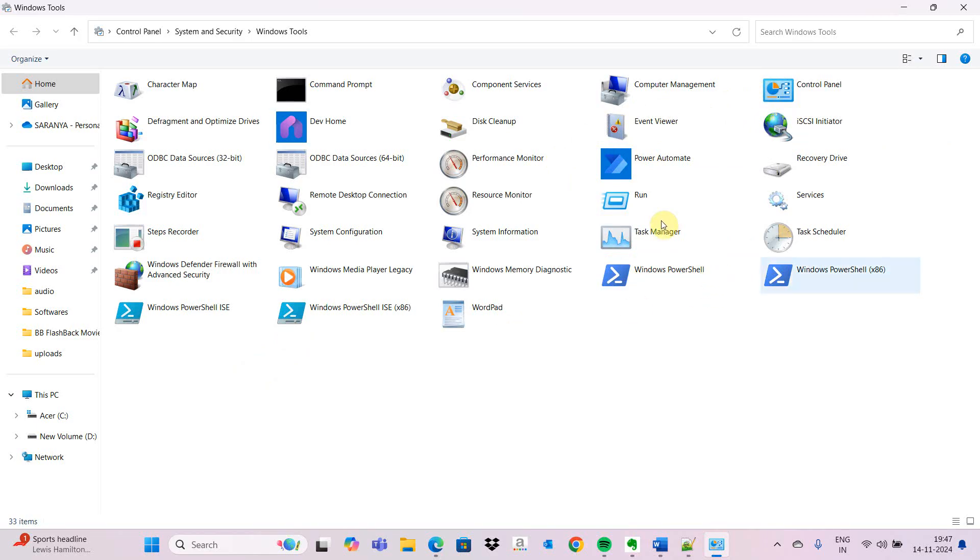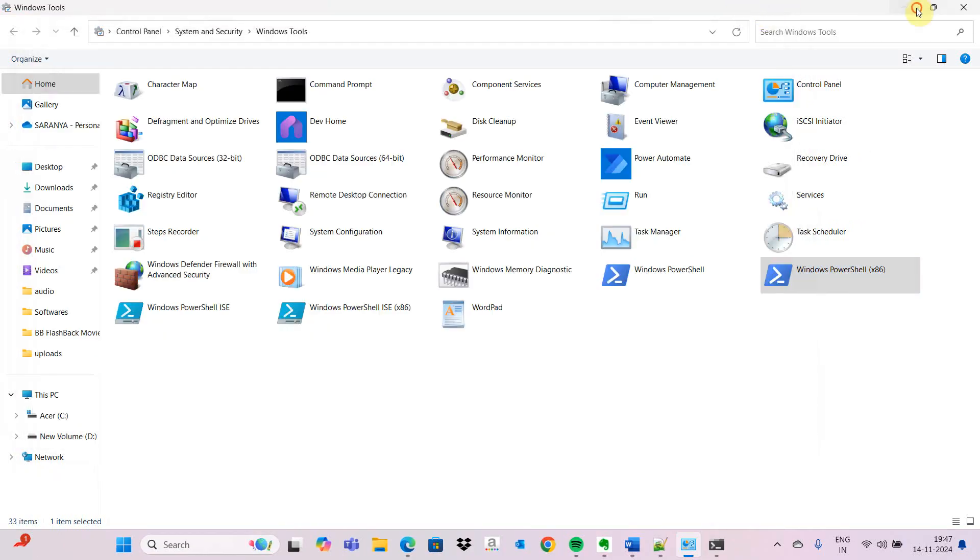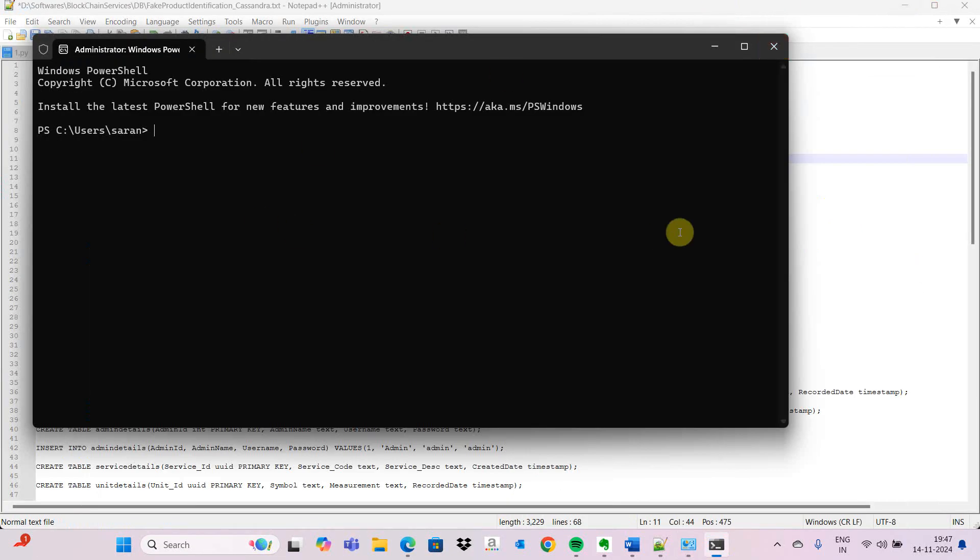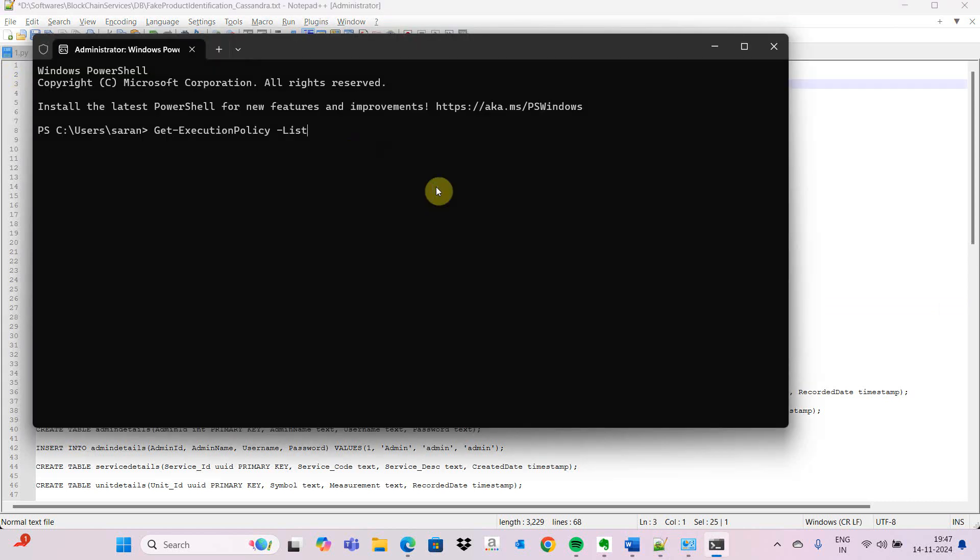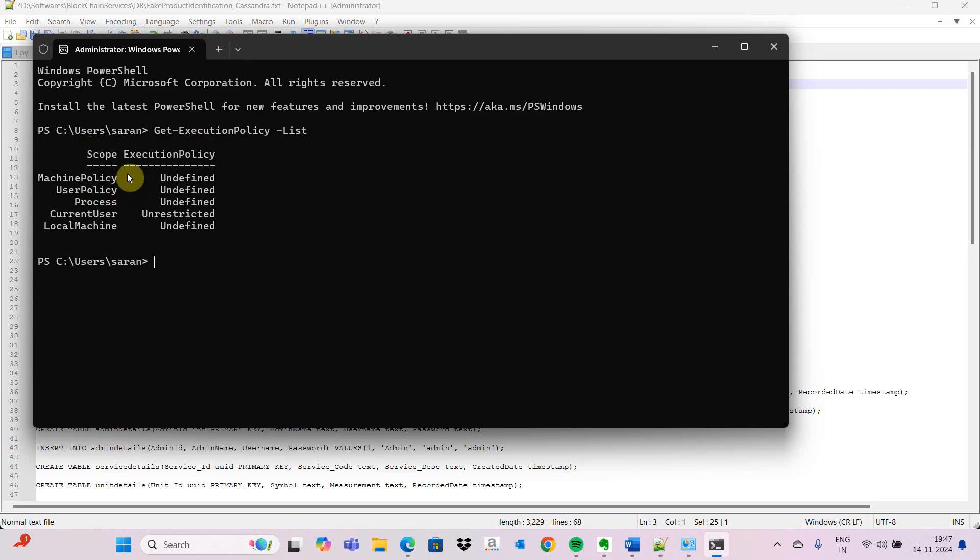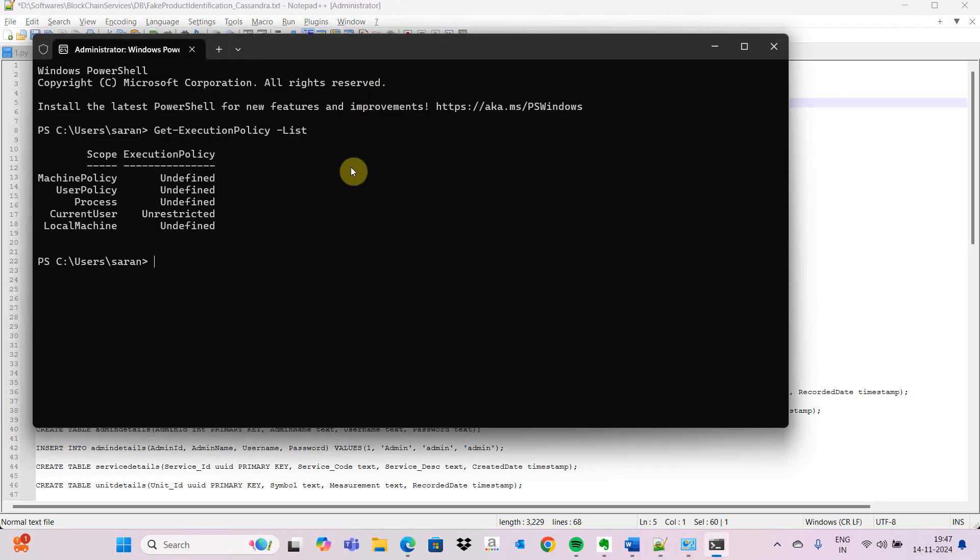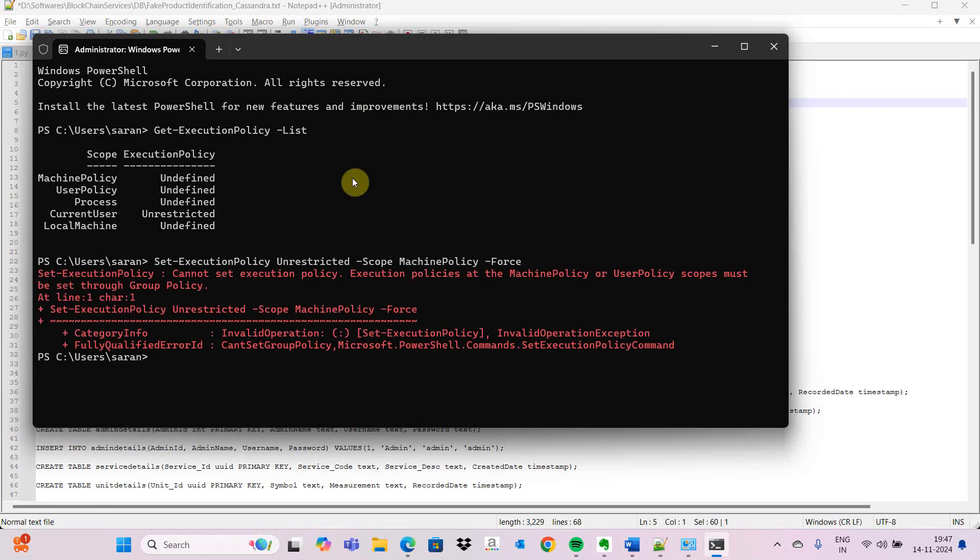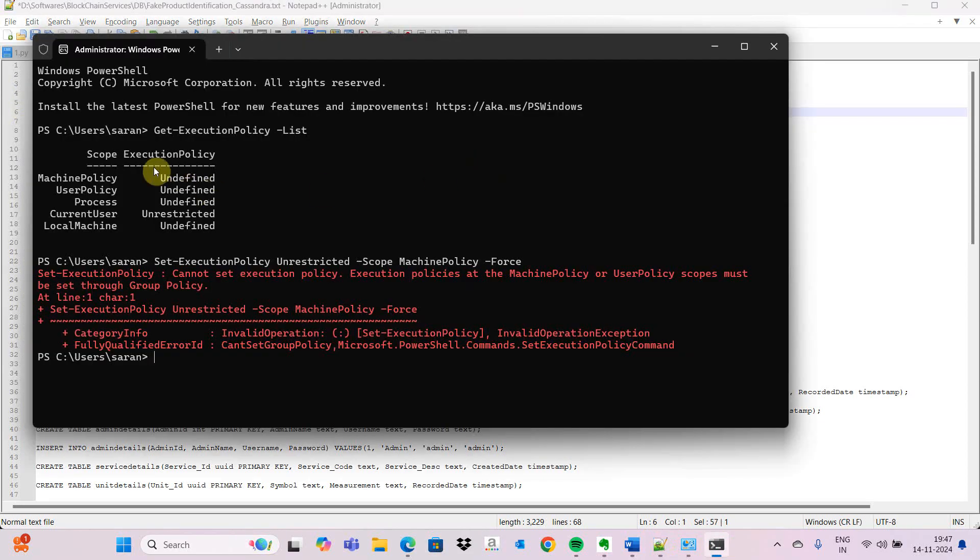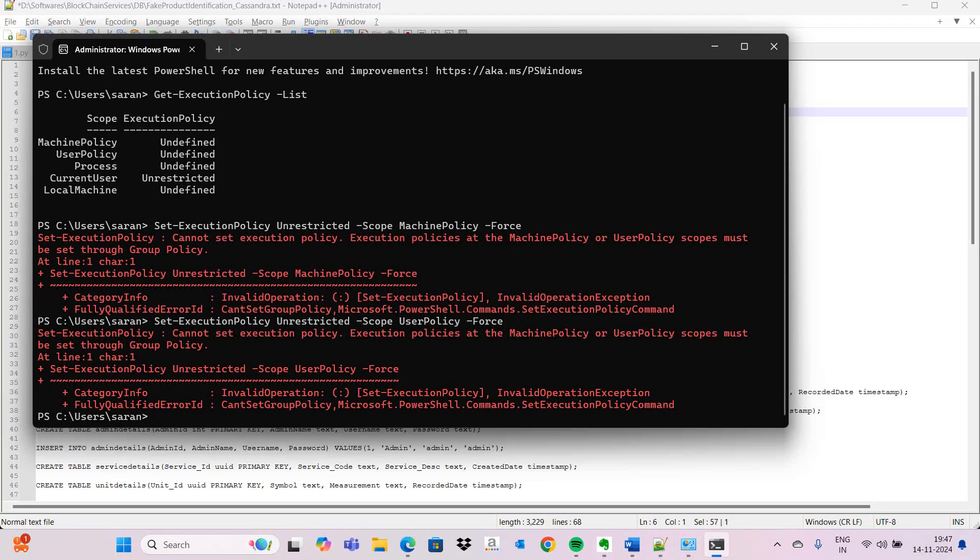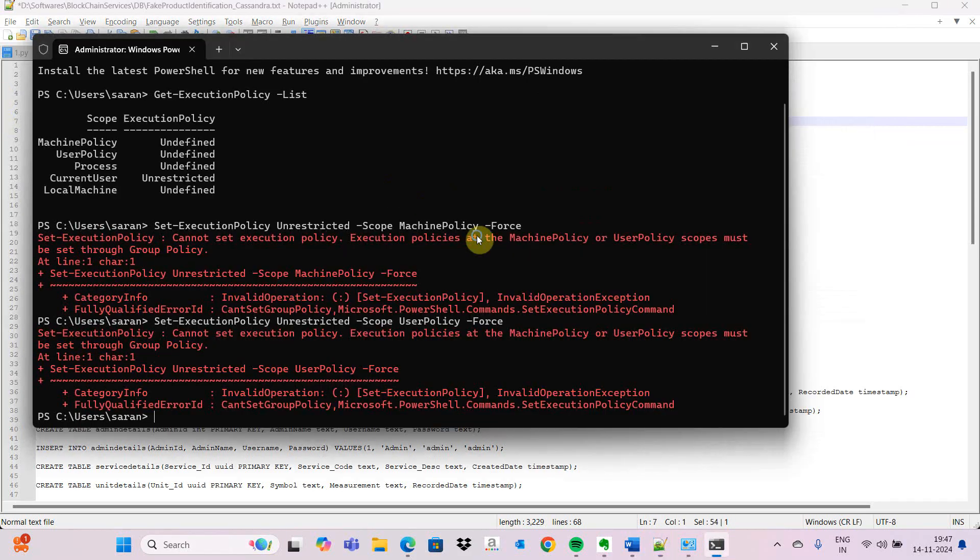We execute the command get-executionpolicy -list. Here the list of policies which are defined will be there - machine policy, user policy, process, local machine, current user. After that we are going to set some policy to unrestricted in administrator mode. Sometimes it throws an error.